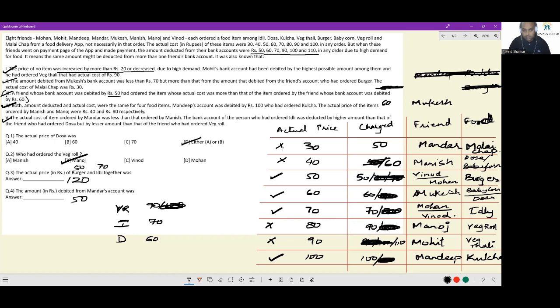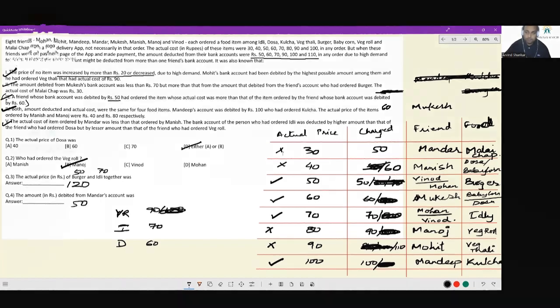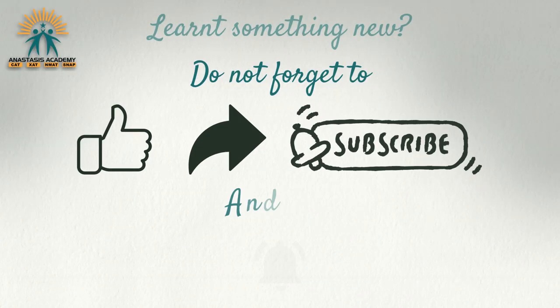This is a fairly complicated set. The key is to keep recording information as and when you get it, and keep track of all pieces of information.